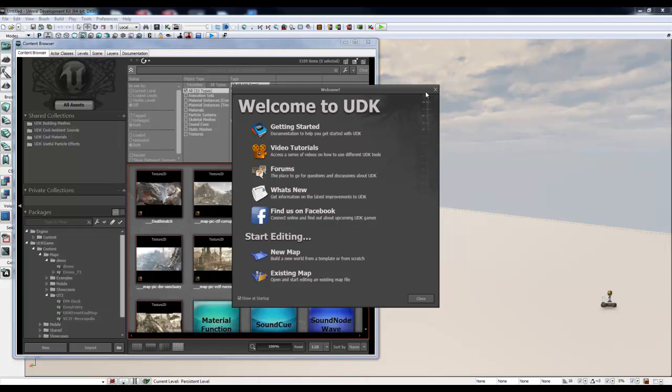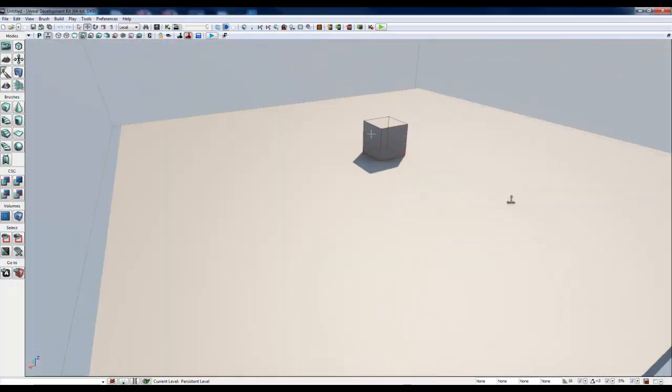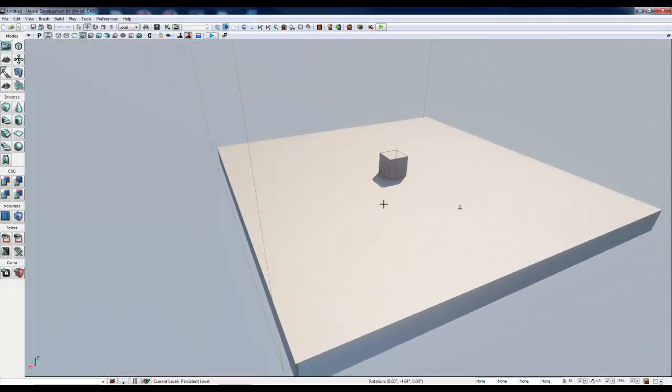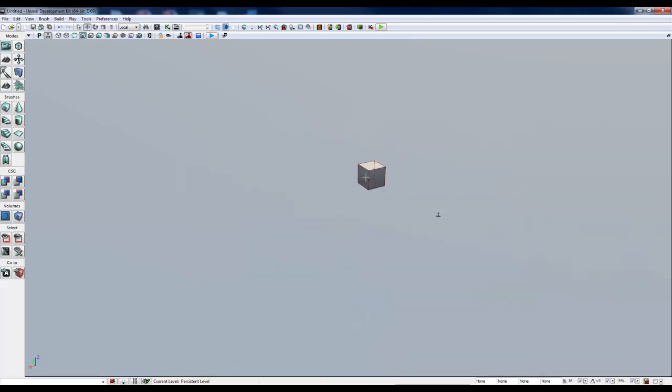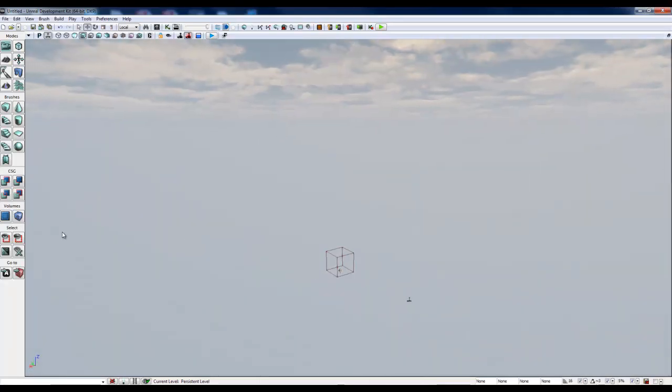So the first thing I want to do is get rid of these windows and since I will not be using all of these objects in the default scene, I'm going to eliminate the light mass importance volume as well as these defaulted cubes and boxes. I'm going to leave the character here and I'm going to leave the lighting as well.